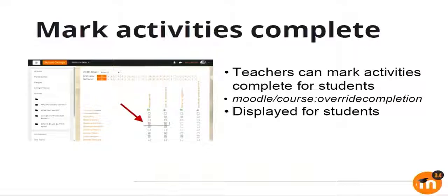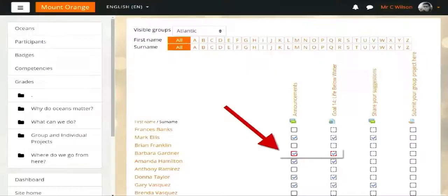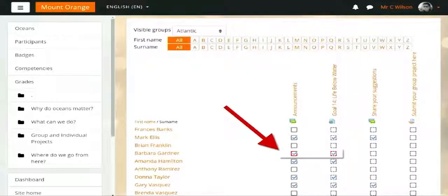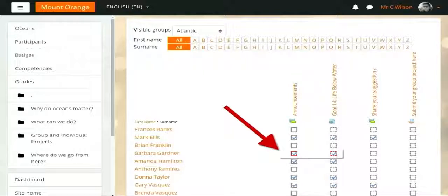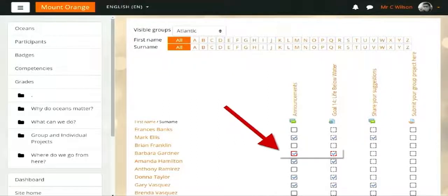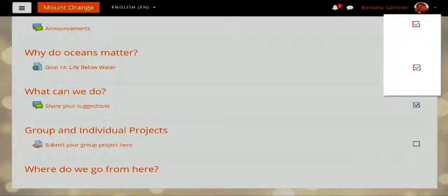Another feature requested to us was that teachers should be able to mark activities as completed for students, which you can do as of 3.4. There is a capability called override completion. If you have that capability, then as a teacher you can mark any activity as completed for students. It is displayed differently than if a student himself has completed the activity so that you can know what is happening. The first one is marked as completed by a teacher, the other one is done by the student himself.